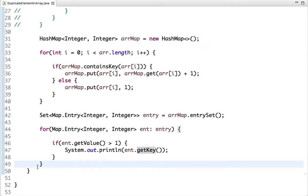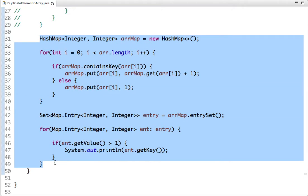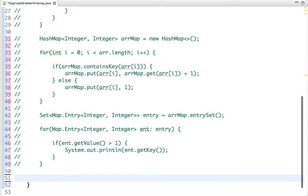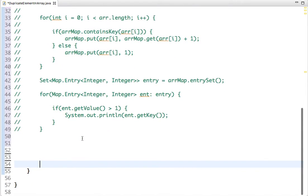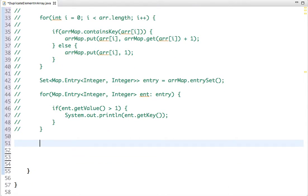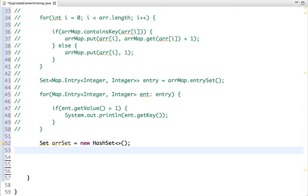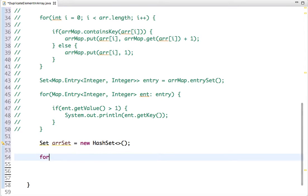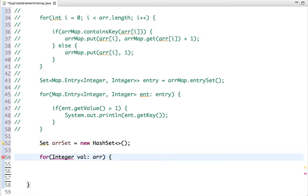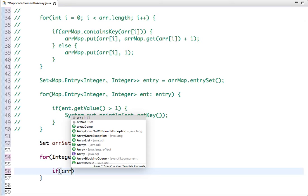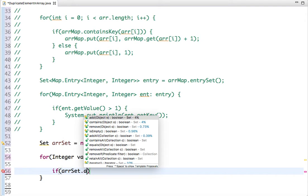Let's move to the last approach using Set. The Set data structure does not allow duplicates. We declare a HashSet class in Java and then traverse the array, inserting elements using the add method.